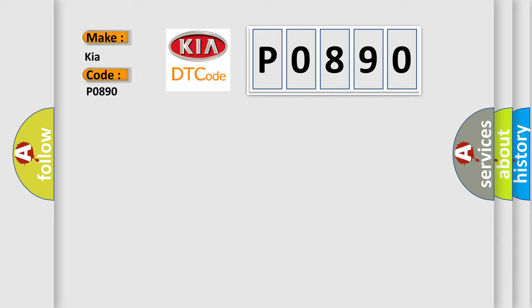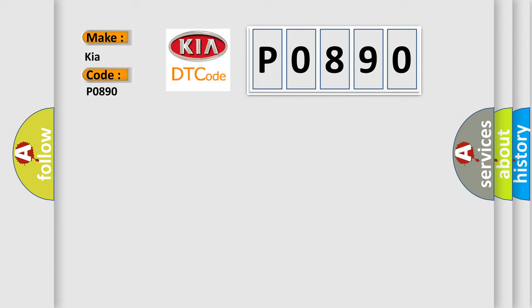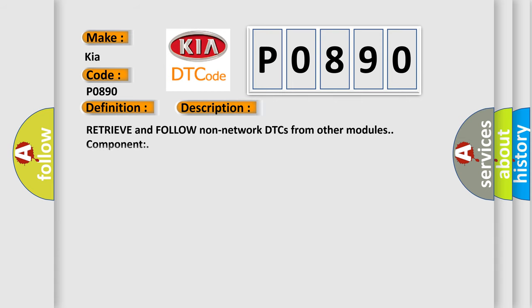The basic definition is Fault received from external node. And now this is a short description of this DTC code: Retrieve and follow non-network DTCs from other modules component IC.